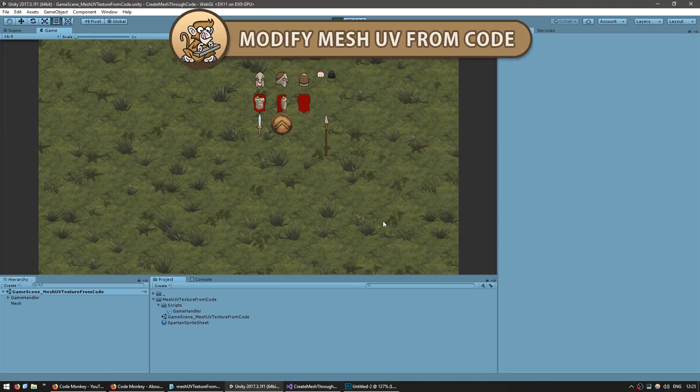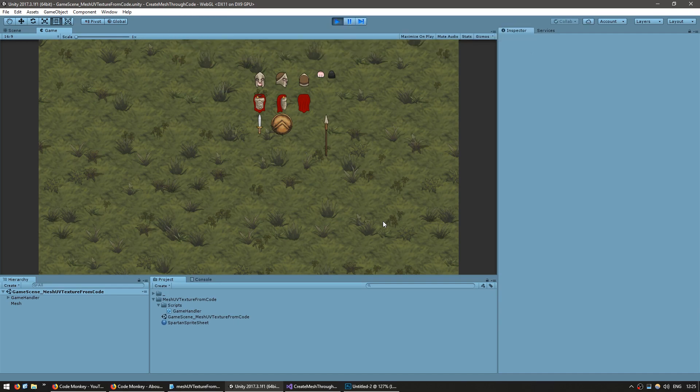Hello and welcome. I am your CodeMonkey and in this video we're continuing our mesh creation from code. We're going to learn how the UV coordinates work and display a single body part from a sprite sheet. Let's get started!